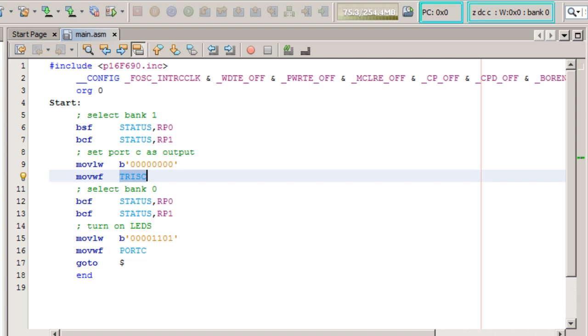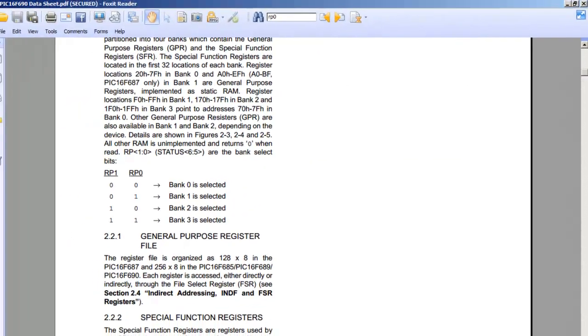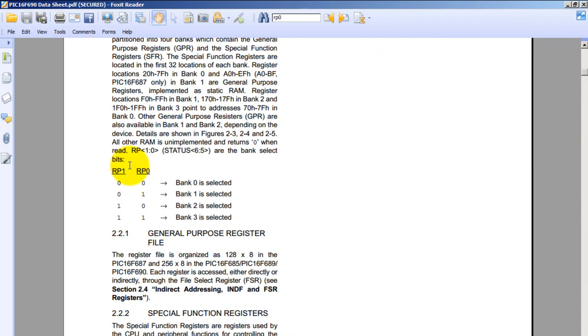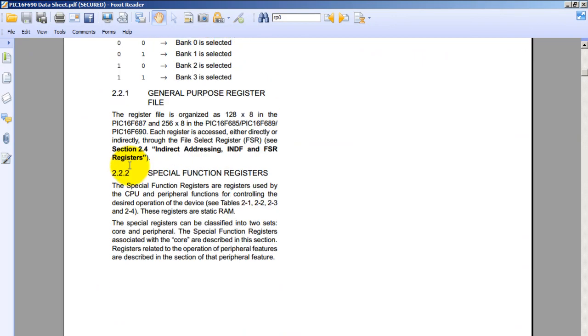Now that we have selected the direction for the port, let's go ahead and select whether the pins are going to be on or off. And to do that we use a port register. And since the LEDs are connected to port C, we have to first go to the bank where port C is located and then give it the values. So let's go back to the datasheet.